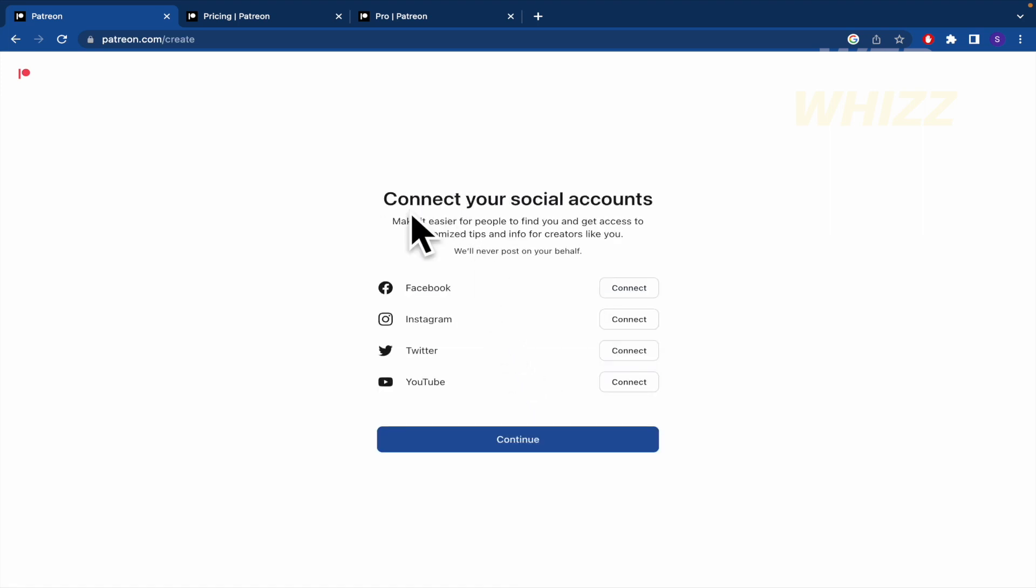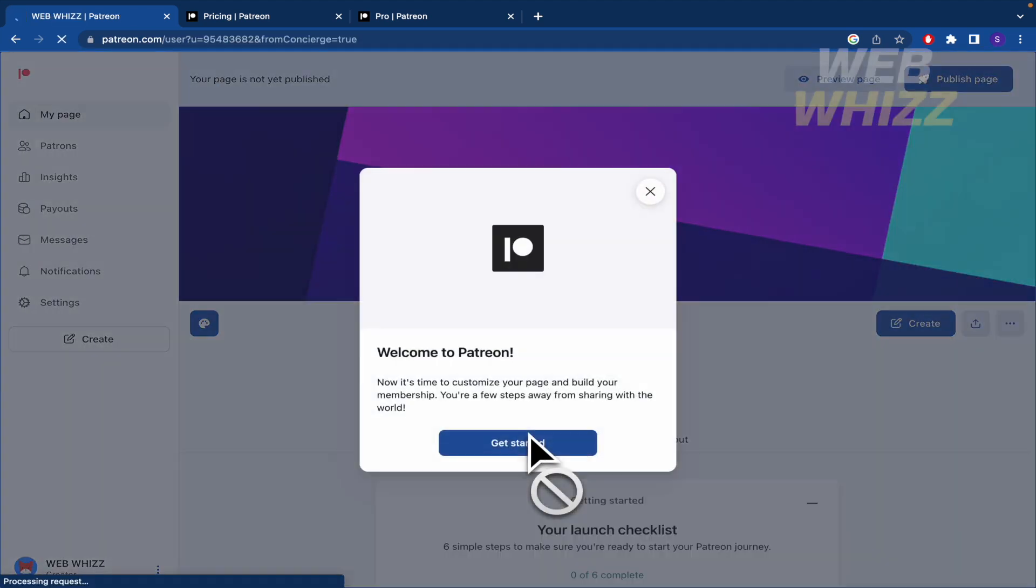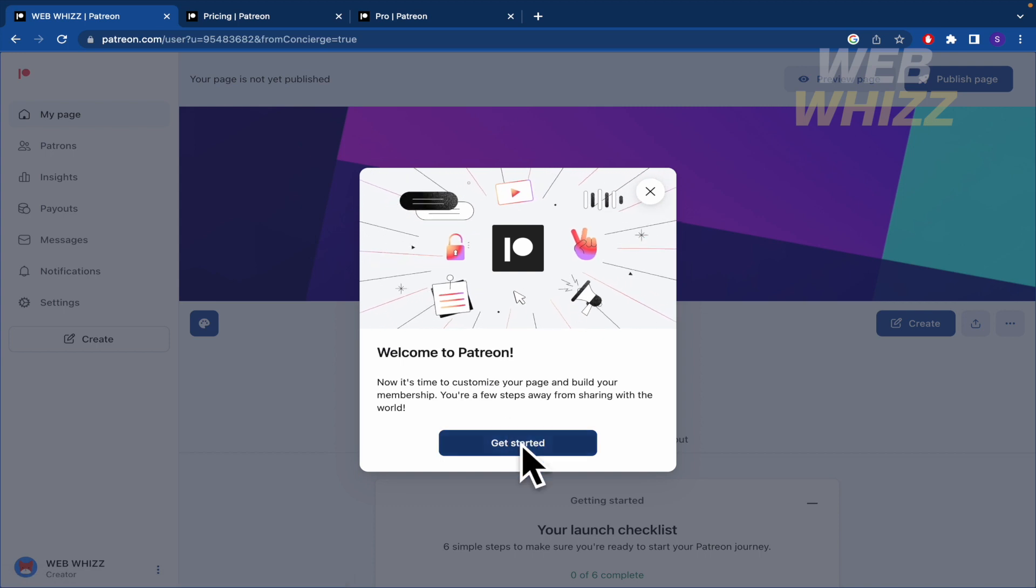Now connect your social accounts. I can connect all these social accounts. By now I'm going to continue. Obviously, this is the important one for WebWiz. And welcome to Patreon.